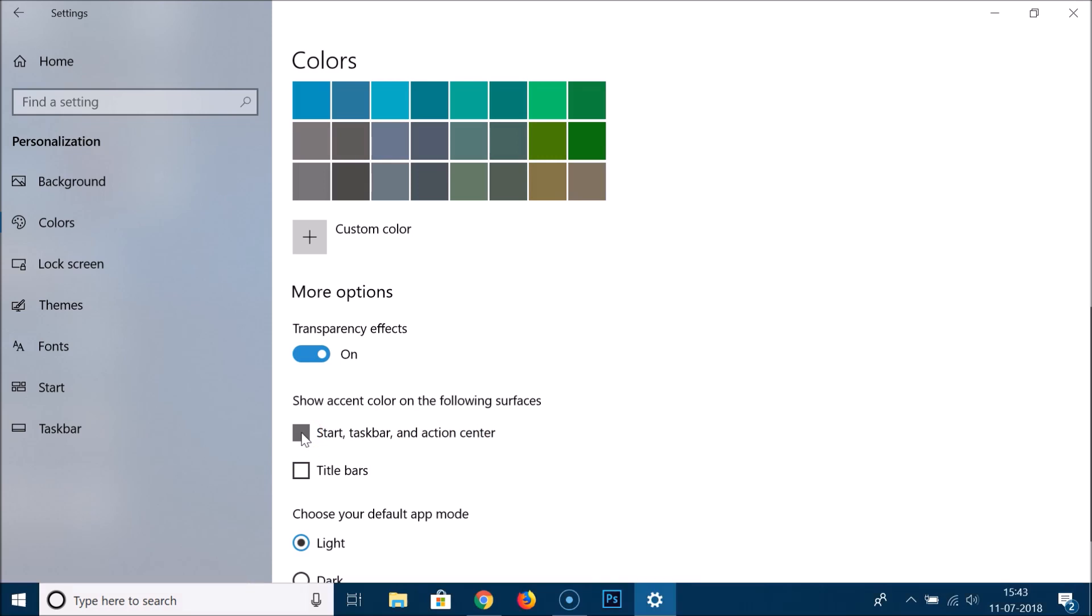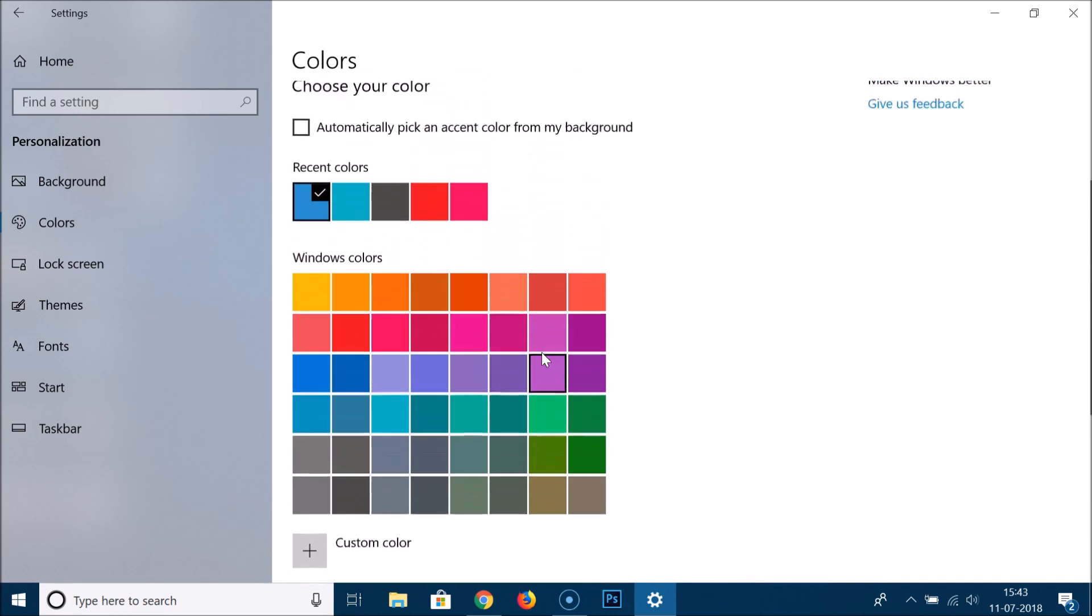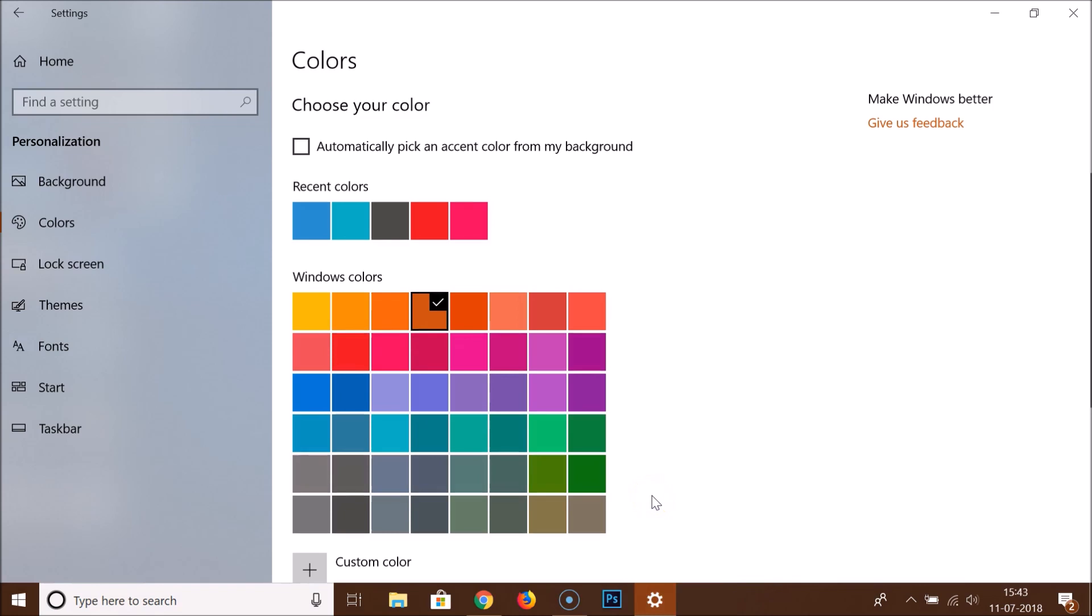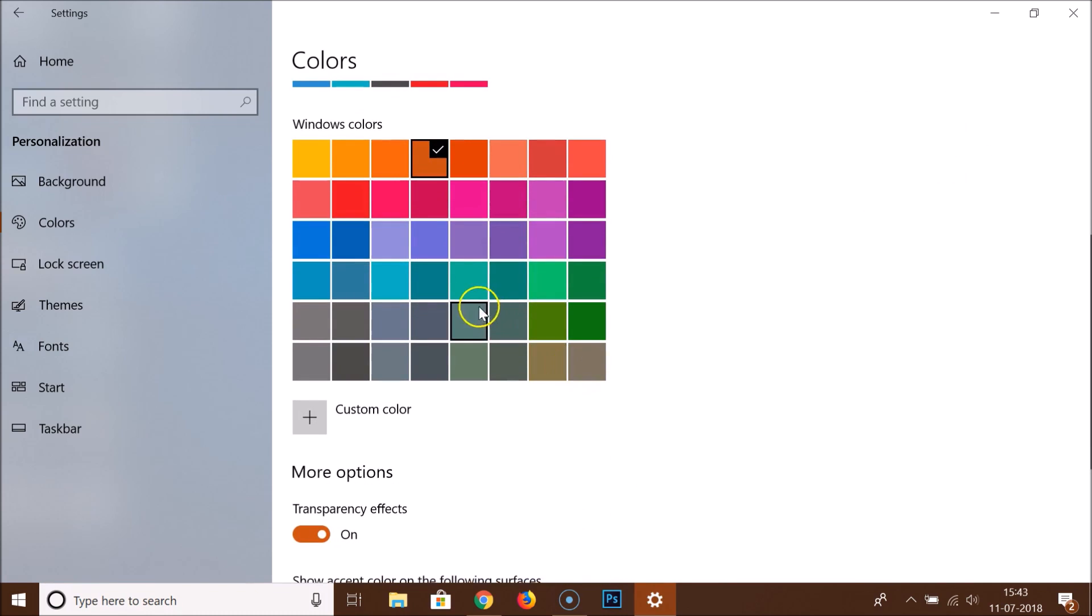You can see that the color is now changed. Currently this one is selected. Suppose if I select this one, you can see it changed. Just pick a color that you like.